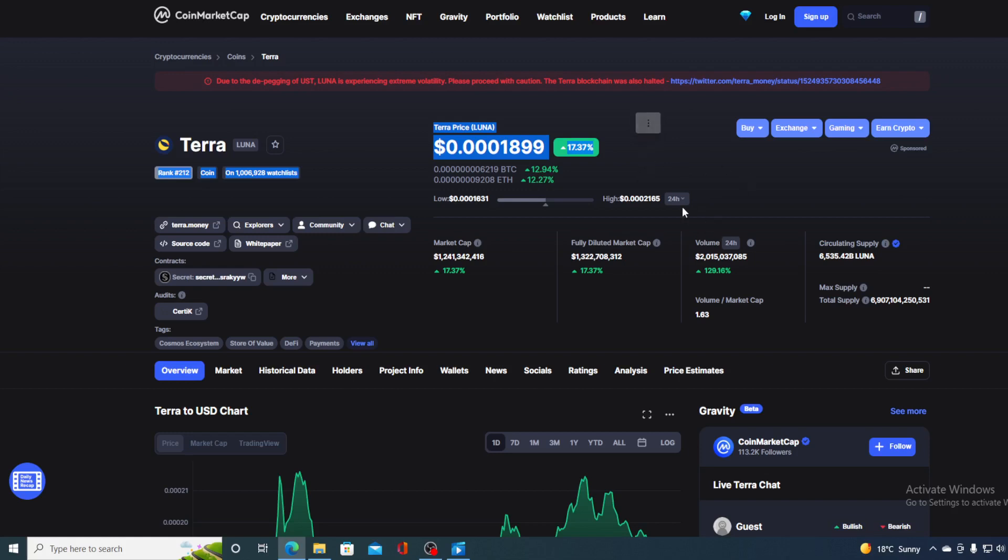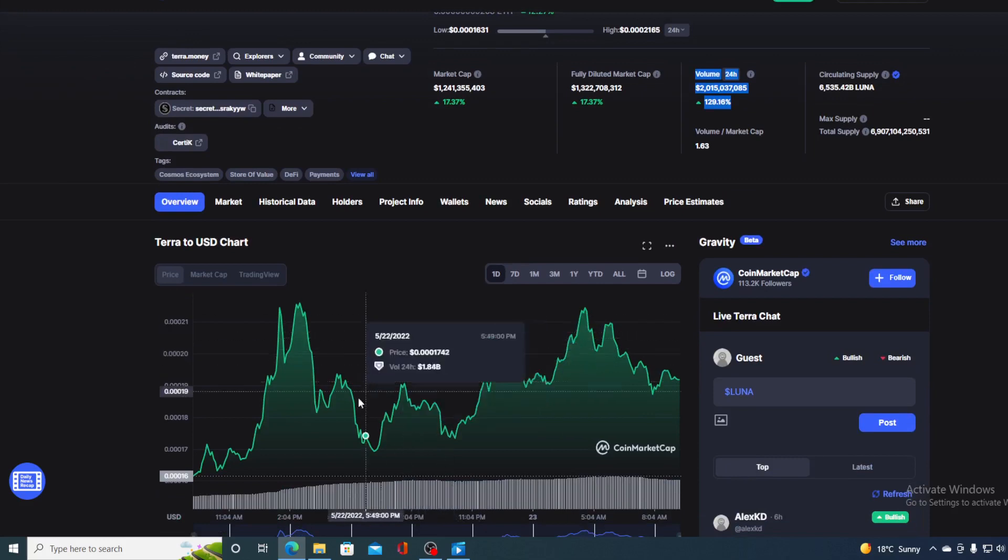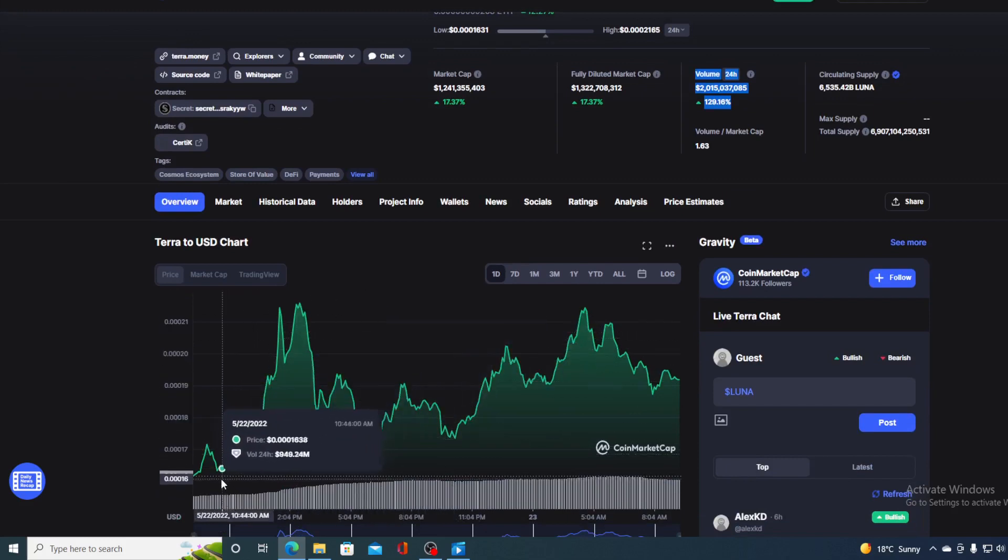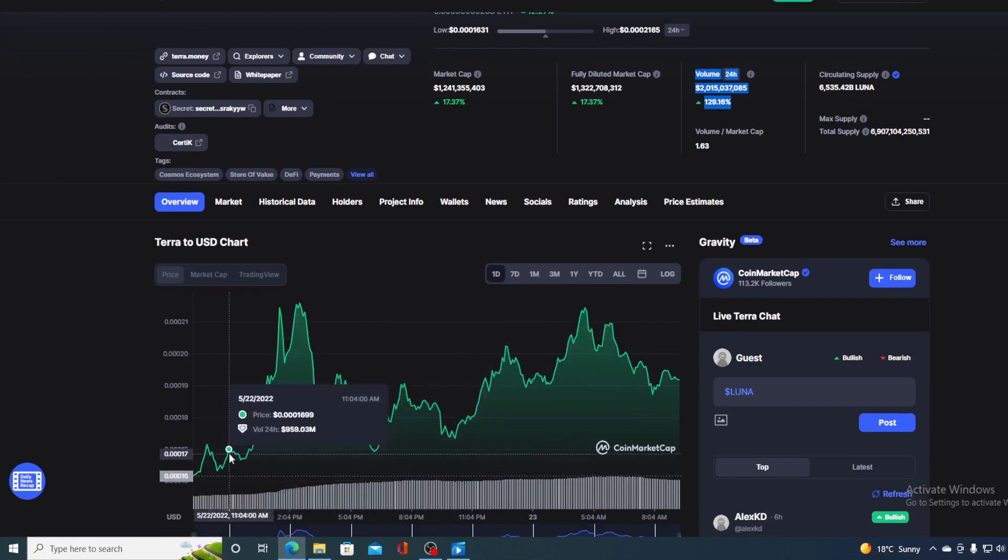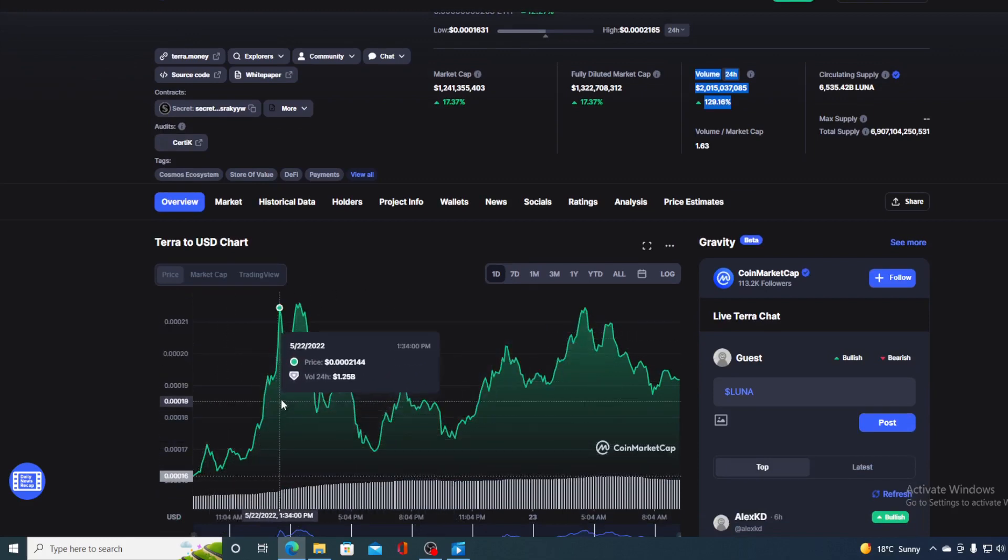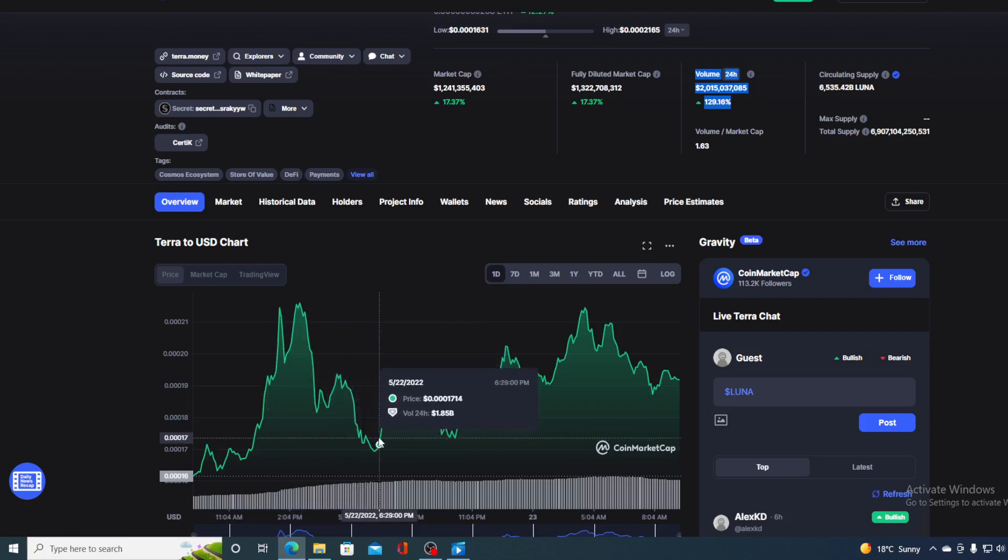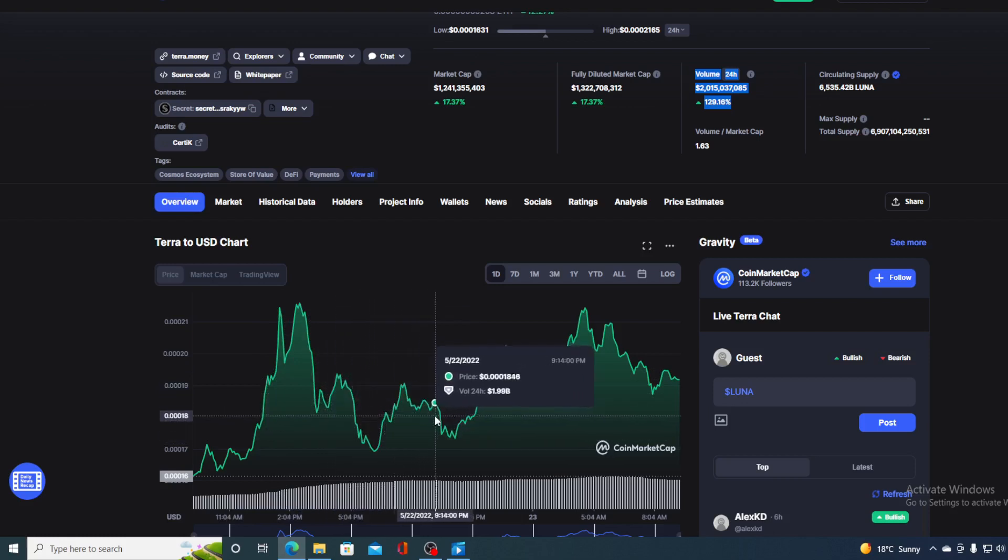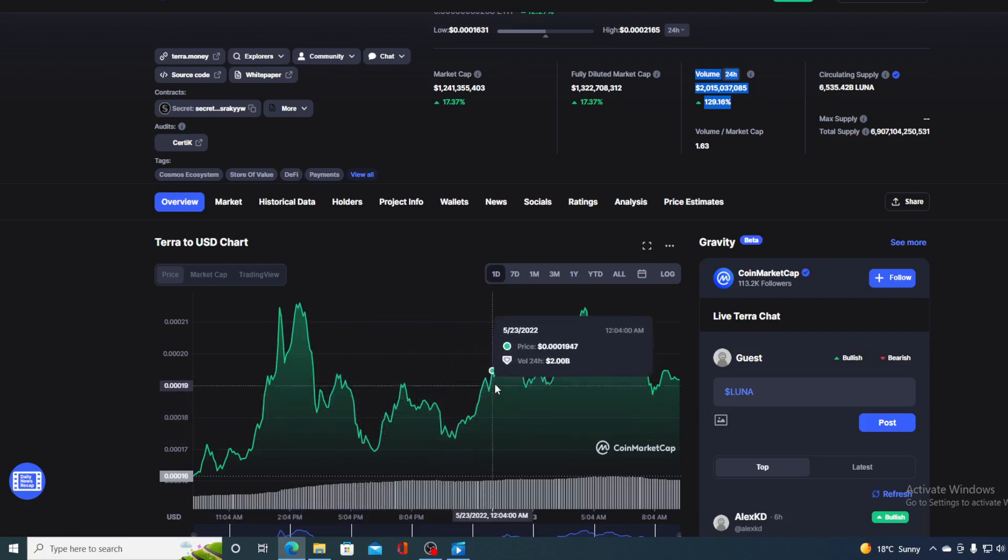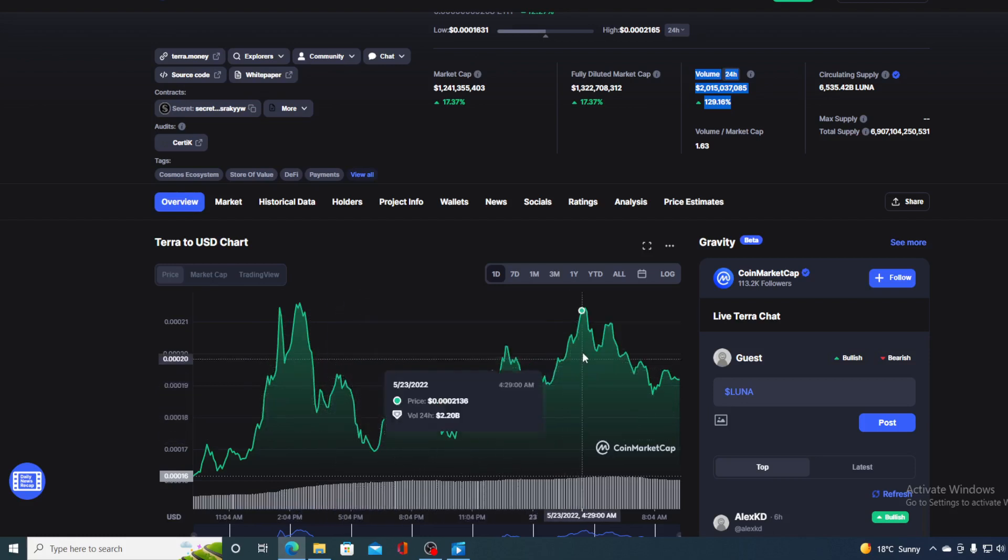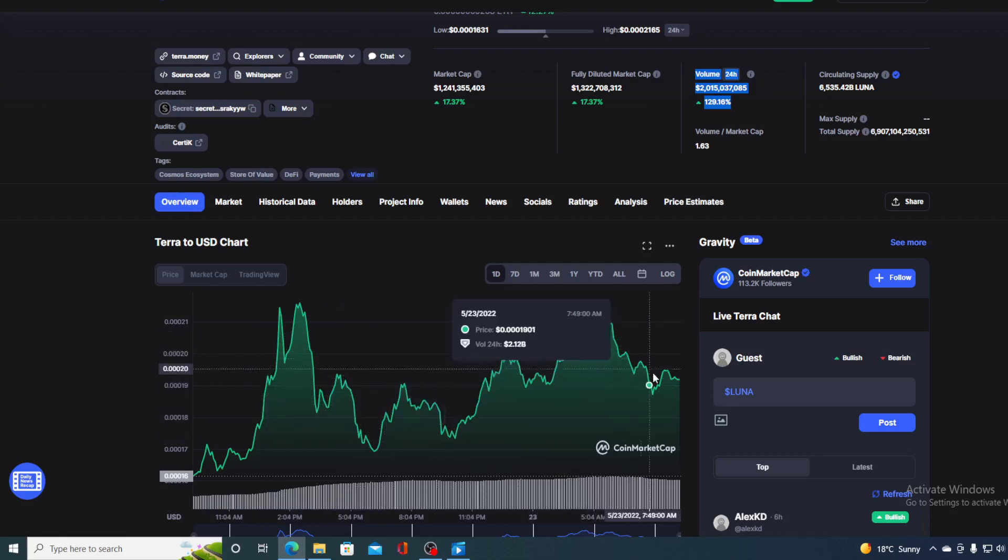The trading volume, on the other hand, is up by more than 100%, currently 129.16% as you can see on the screen. But take a look at this great price movement in the last 24 hours. Now, it's all in the green, guys.